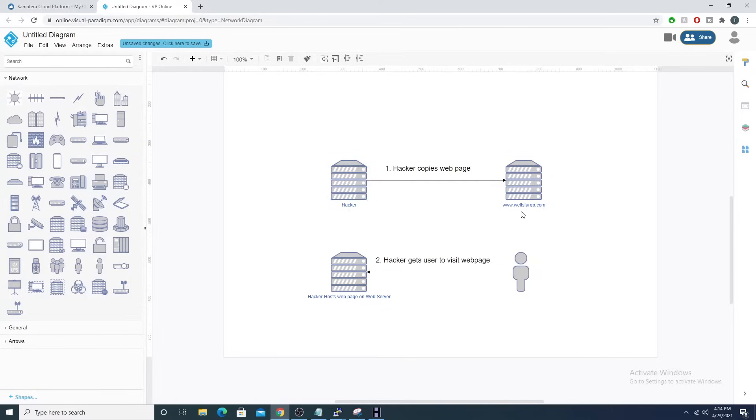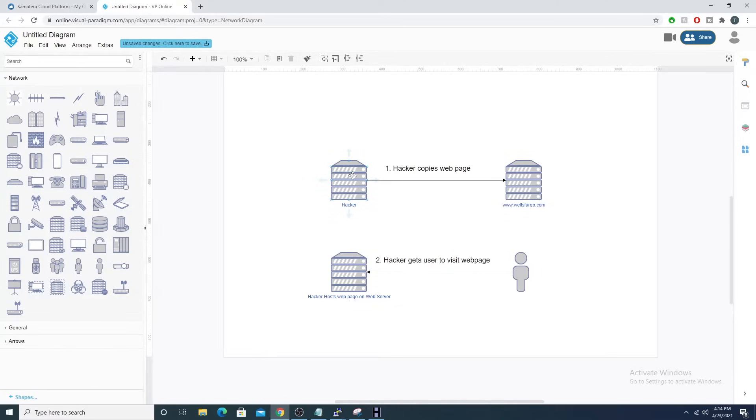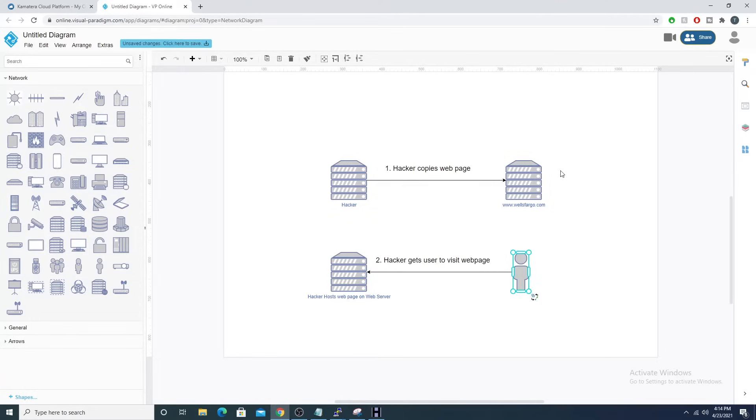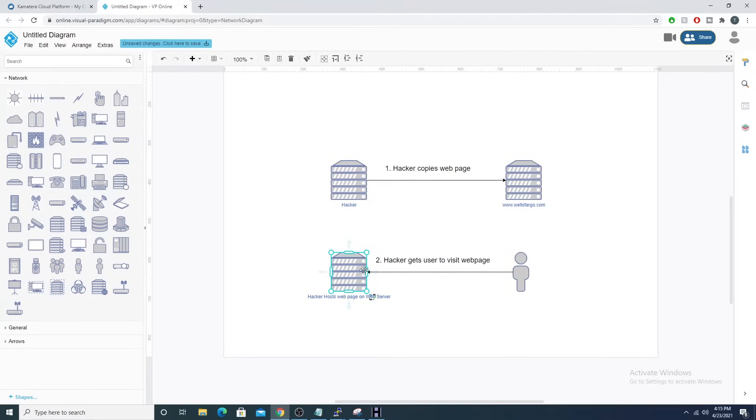So a hacker would copy this website, a hacker would then host it on their own web server and get a user to visit that web server, whether that be through a phishing email like 'hey, your Office 365 credentials have changed, click this link to change your password,' and that link directs a user to the hacker's web page that looks exactly like Microsoft's O365 forgot or change password page.